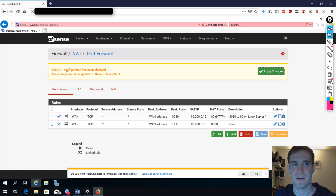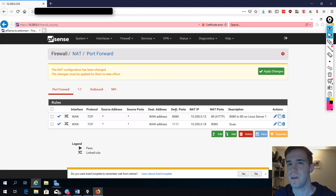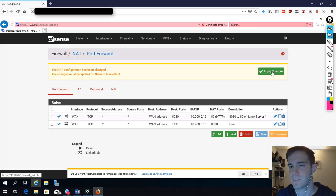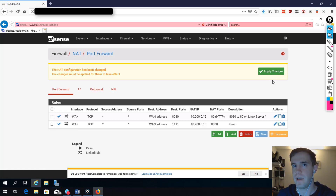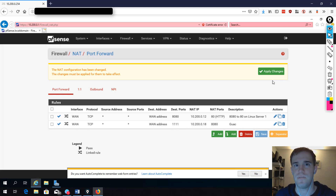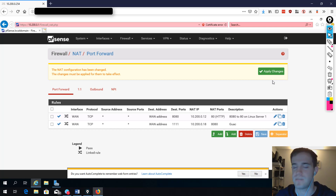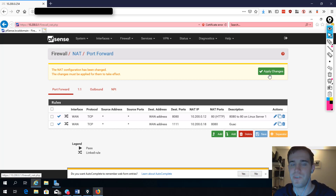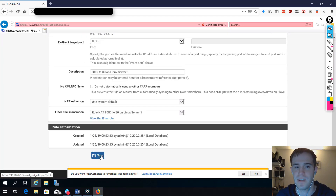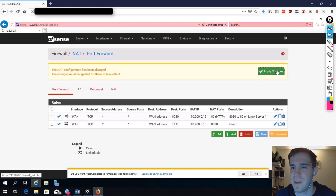One important thing: pfSense has a double confirmation step. We have to apply changes for them to take effect. Just hitting save does not mean the rule is immediately active — we have to click the apply changes button. I actually like this because it gives you one last chance to make sure you didn't mistype something. Every network engineer does it — we mistype something, get locked out of a device, and have to go to the data center to reset it. If you're not 100% sure, hit edit one more time, verify, click save, then click apply changes.